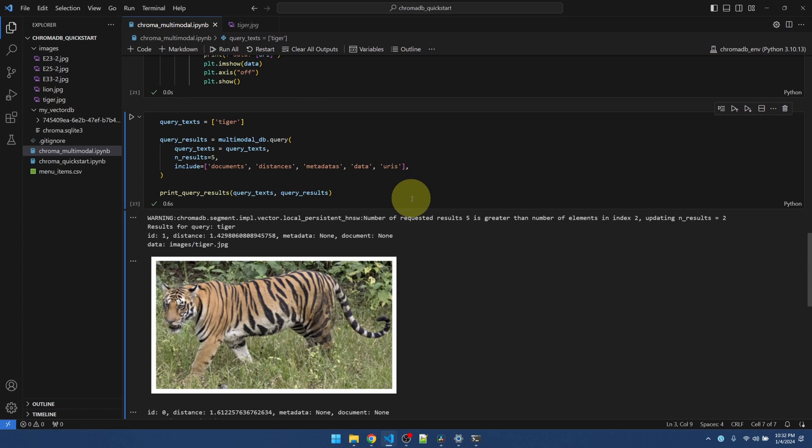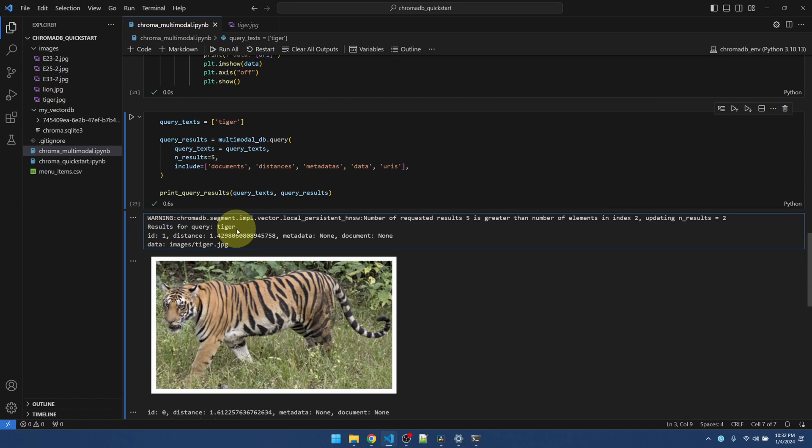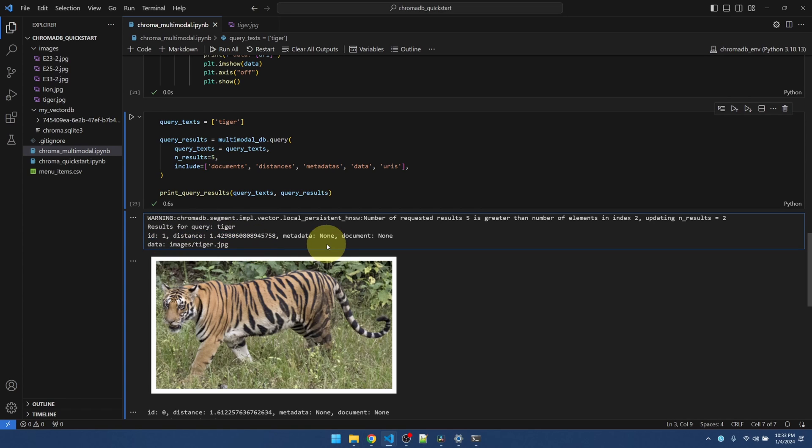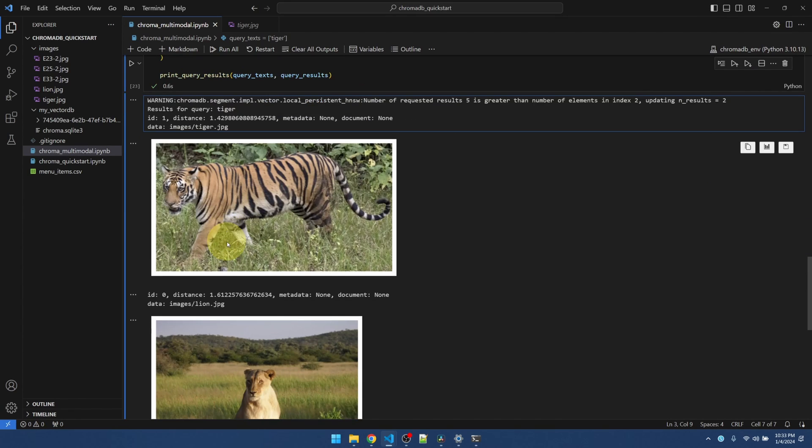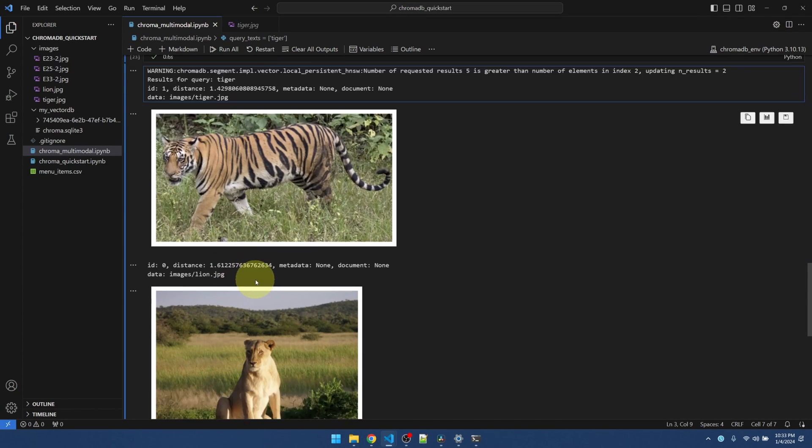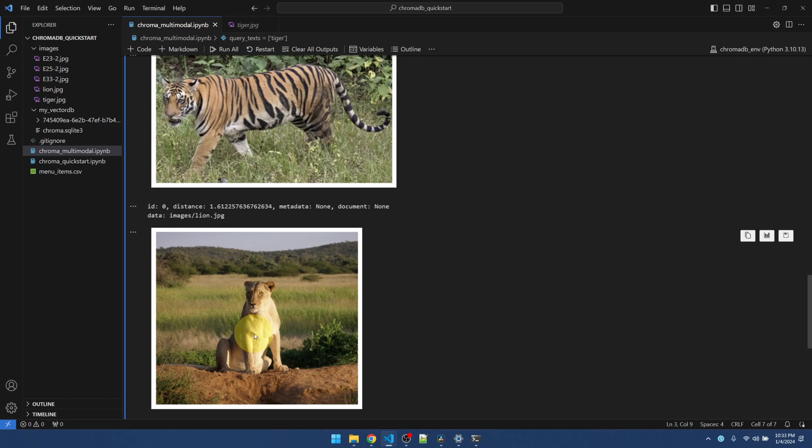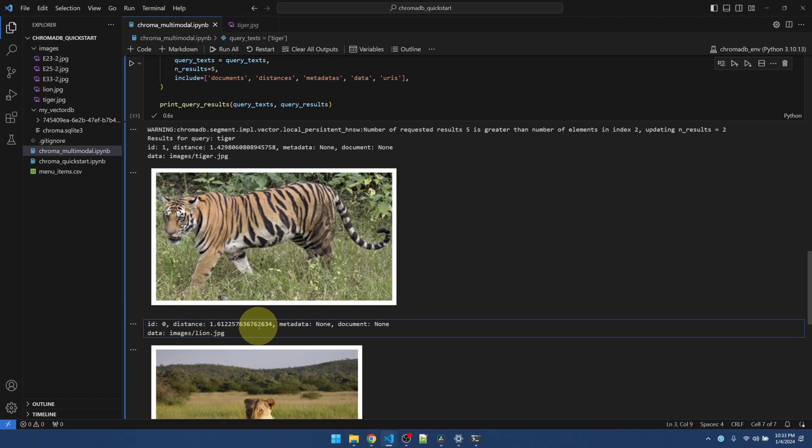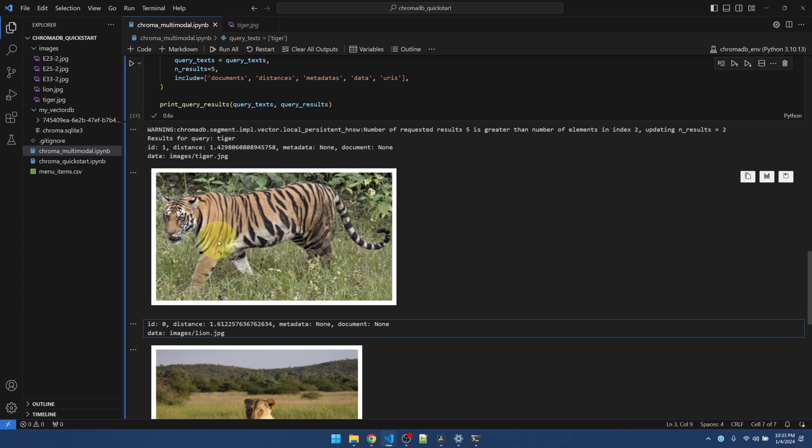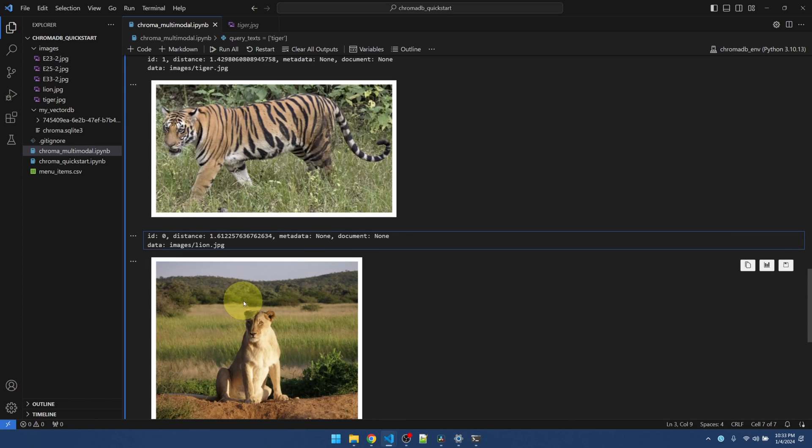That's better. So results for querying tiger. The first result or the best result that comes back is the tiger, of course. And we can see the distance that it's calculated. Going down, the second image that comes back is the lion. We can tell the difference between the distance, the word tiger matches up with the image tiger, much closer than the lion.